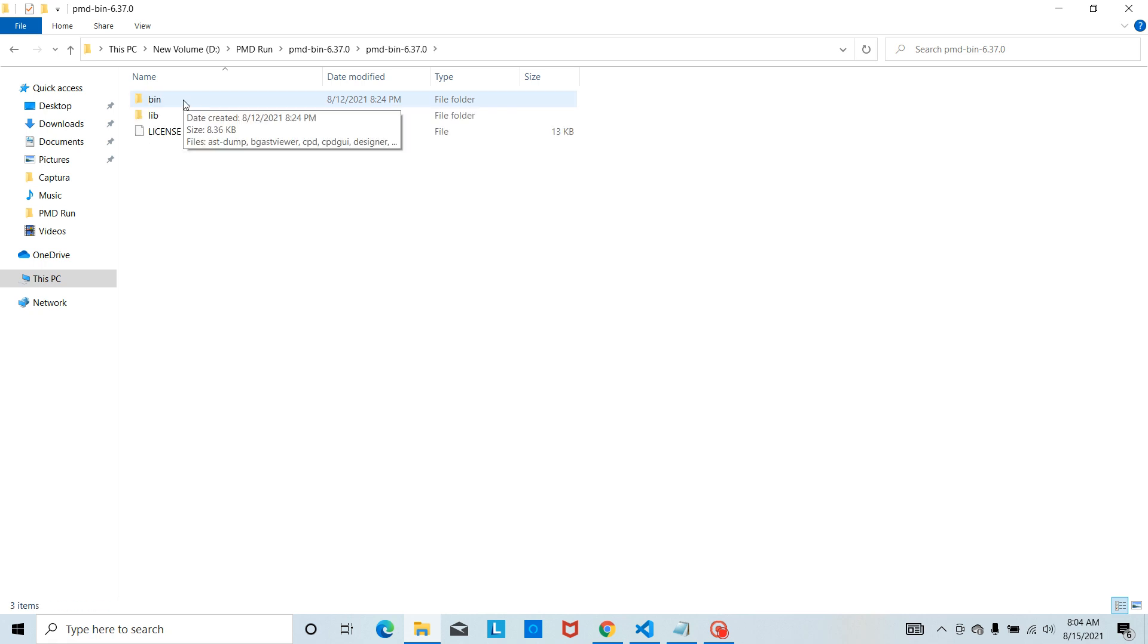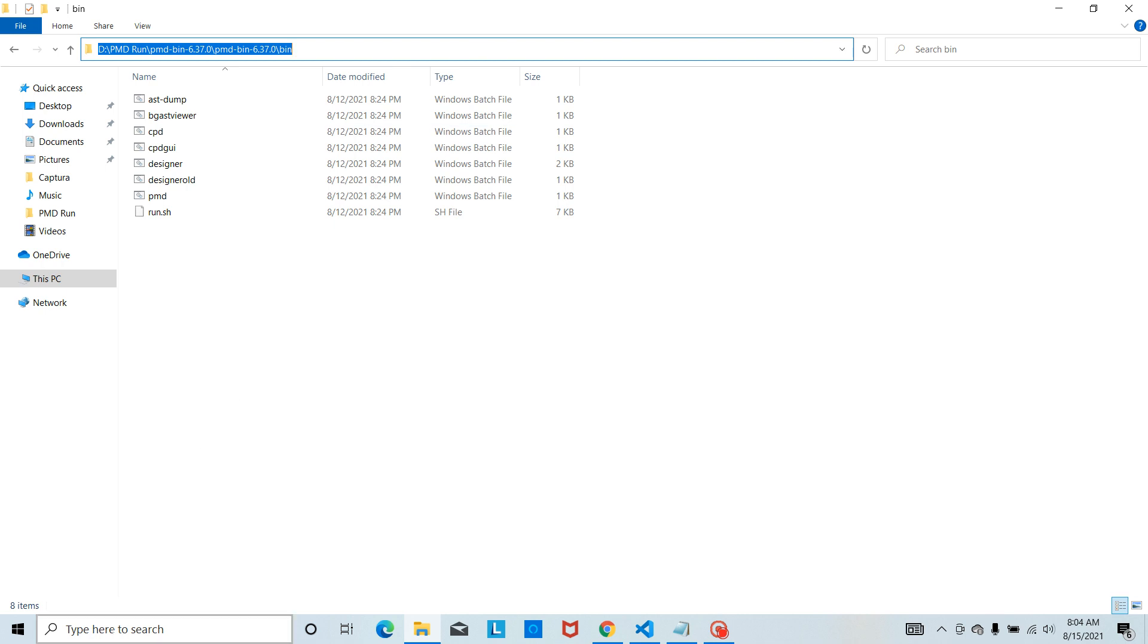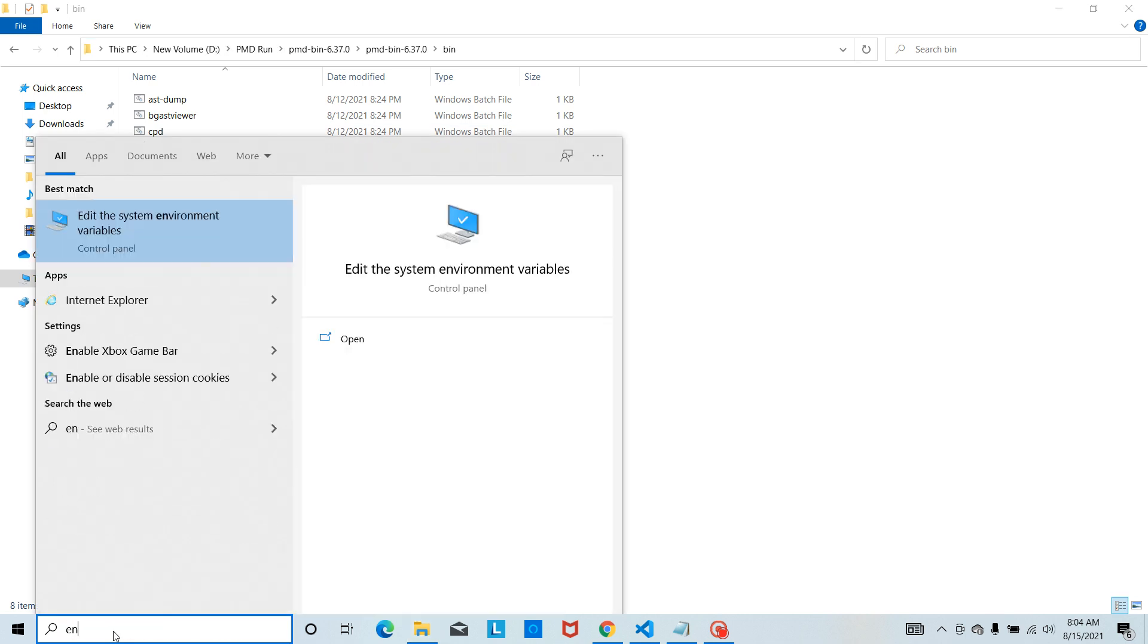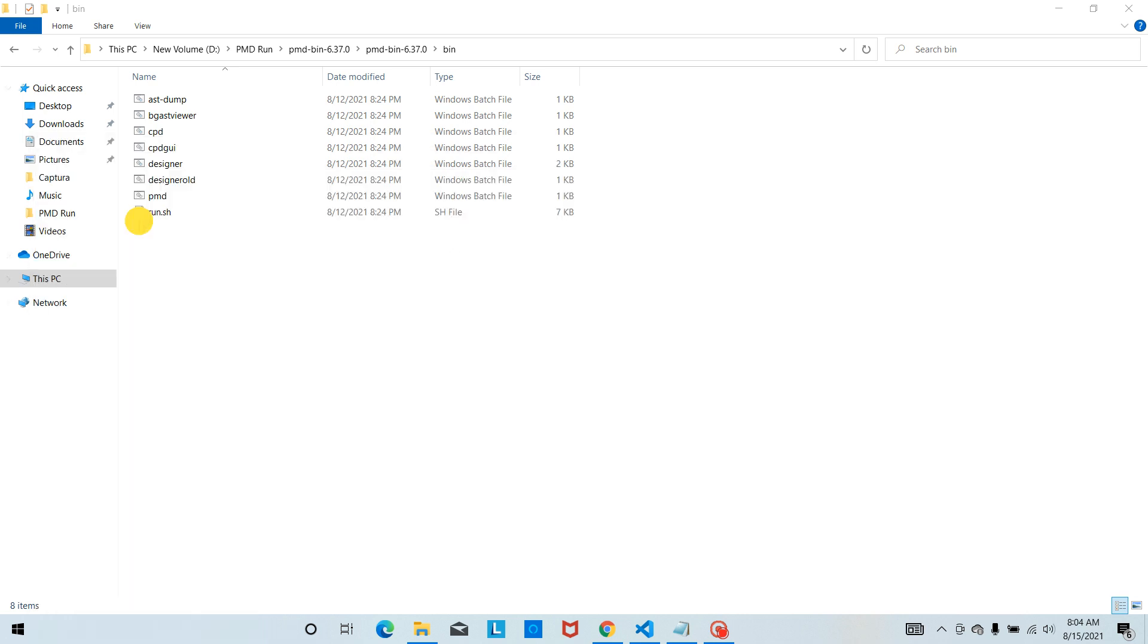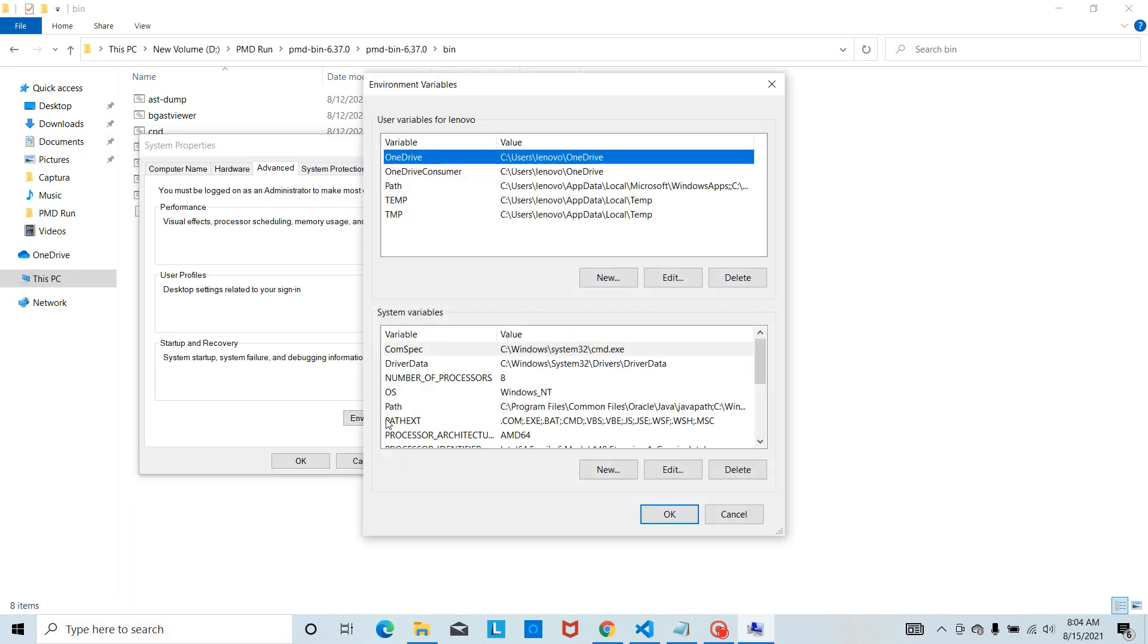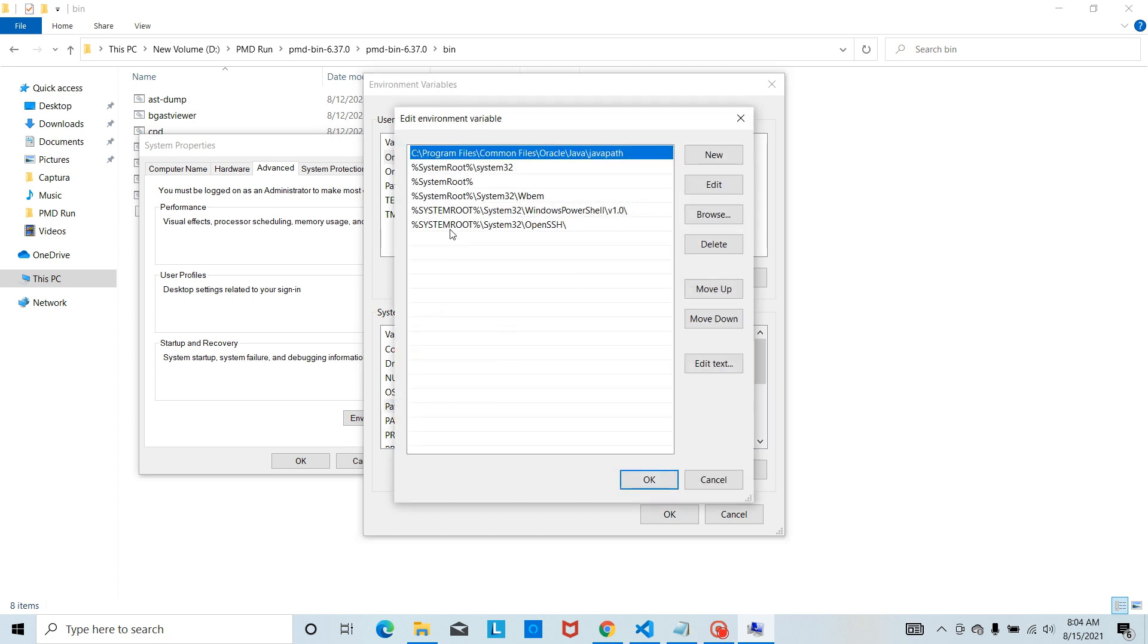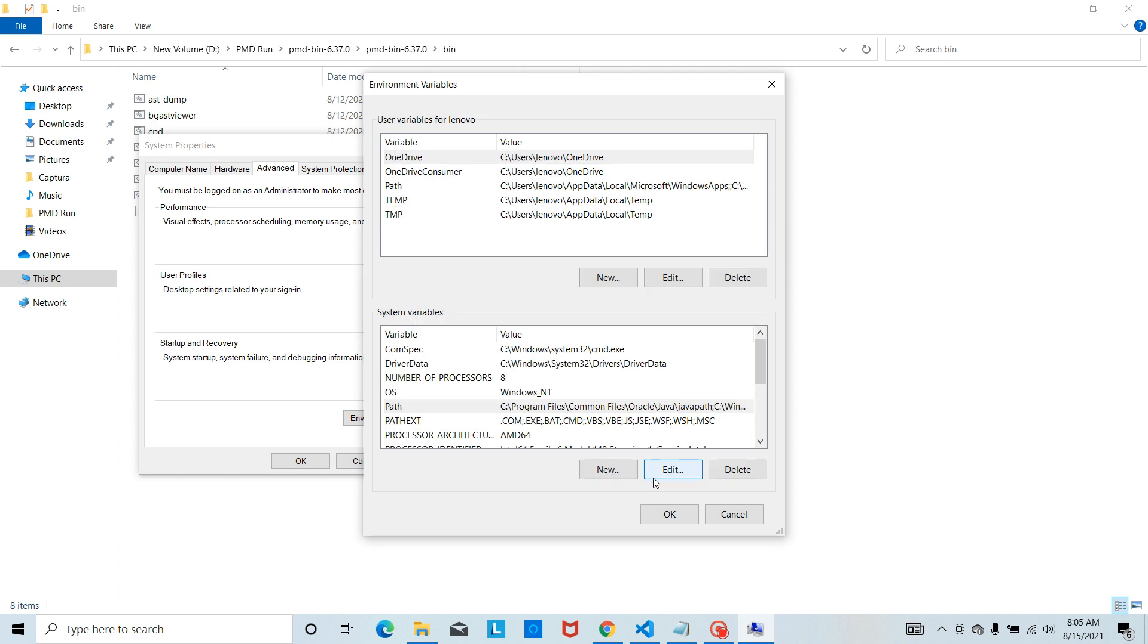Let's go to the bin folder and copy the path. Create a new environment variable. Search for environment variable, click on environment variable, select path, click on edit, create a new environment variable, and click OK.